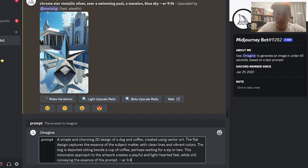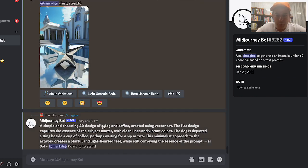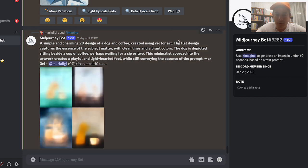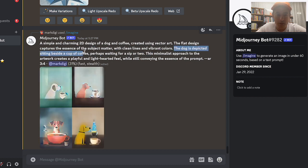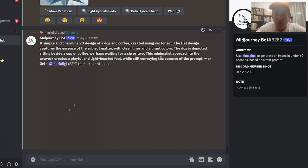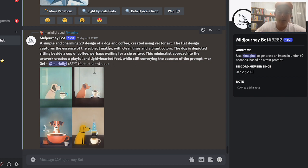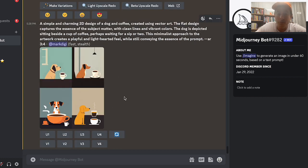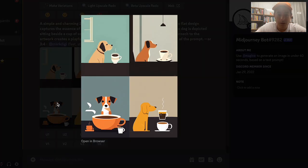Notice I didn't have to write all these words myself — ChatGPT generated: 'Created using vector art, the flat design captures the essence of the subject matter with clean lines and vibrant colors. The dog is depicted sitting beside a cup of coffee, perhaps waiting for a sip. This minimalist approach creates a playful and light-hearted feel.' I didn't have to come up with that myself — that's the beauty of the tool.